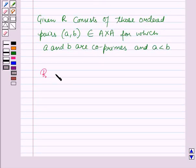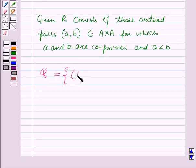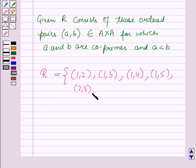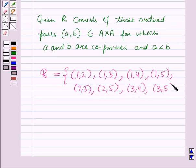Therefore, the relation R is the set containing the ordered pairs: (1, 2), (1, 3), (1, 4), (1, 5), (2, 3), (2, 5), (3, 4), (3, 5), and (4, 5).